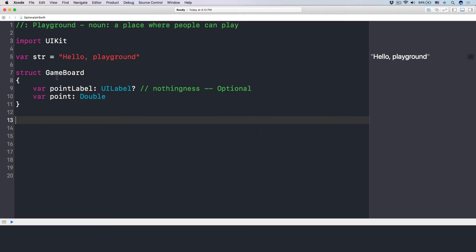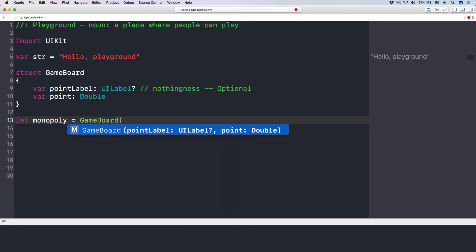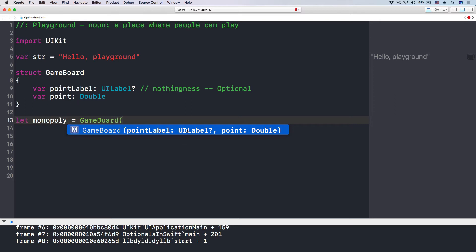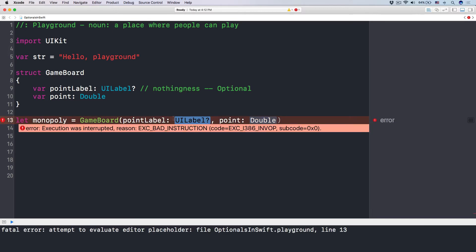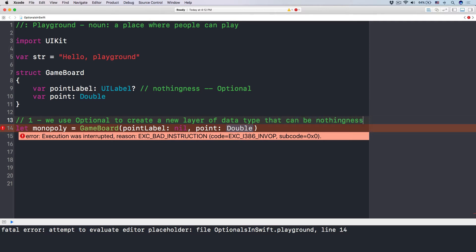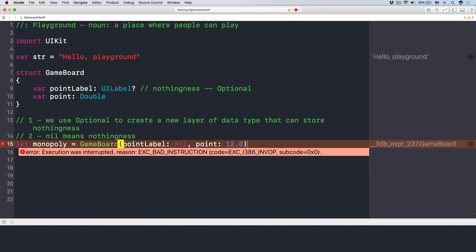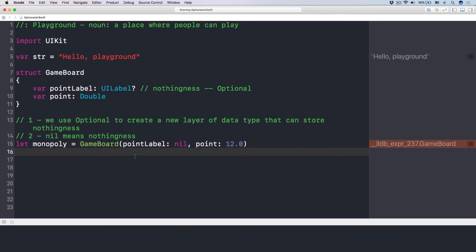Optional denotes that this label may exist or may not exist. You mark it with a question mark. Let's look at an instance of GameBoard — say var monopoly equals GameBoard(). You see the default initializer with the pointLabel. If I put pointLabel as nil — nil means nothingness — there's no error. And the point, let's say 12.0 — no error again.